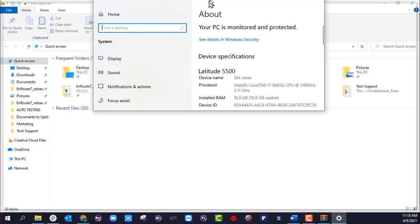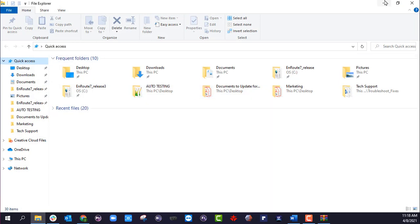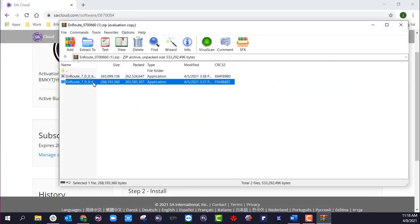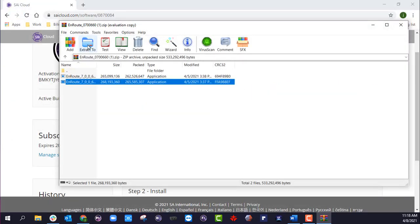This will bring up information about your PC. Right here, I can see that mine is a 64-bit operating system. So I would want to run that 64-bit installer here. I'm going to go ahead and just extract this to my desktop.